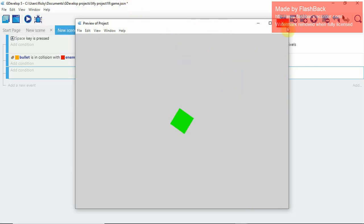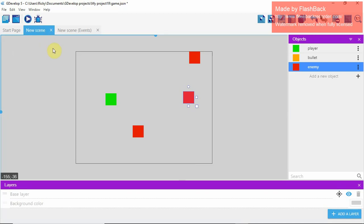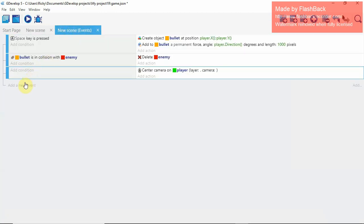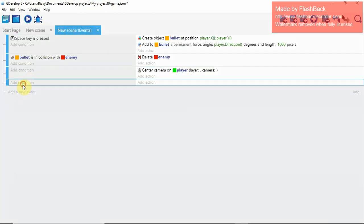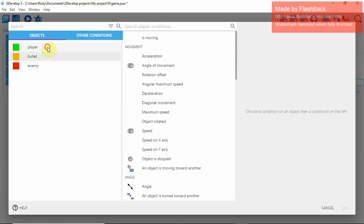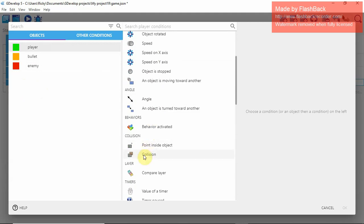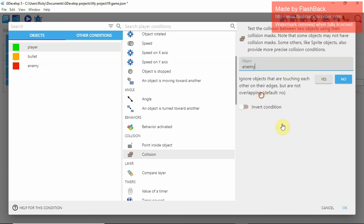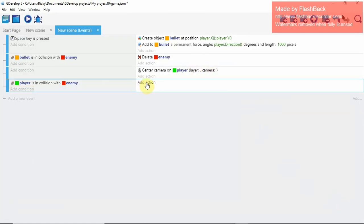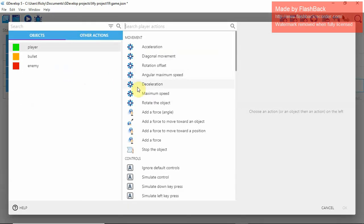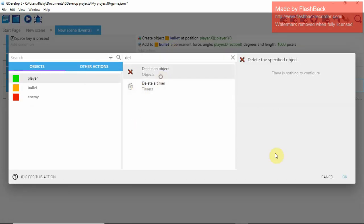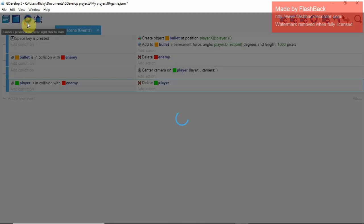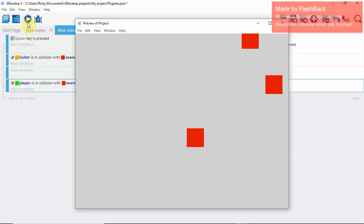Now we're going to make it so that every time you run into one of the red enemies, you disappear. Go to New Event, Add a Condition: Player collision with Enemy. Then the action is Player → Delete. Now every time the player runs into an enemy, they die.